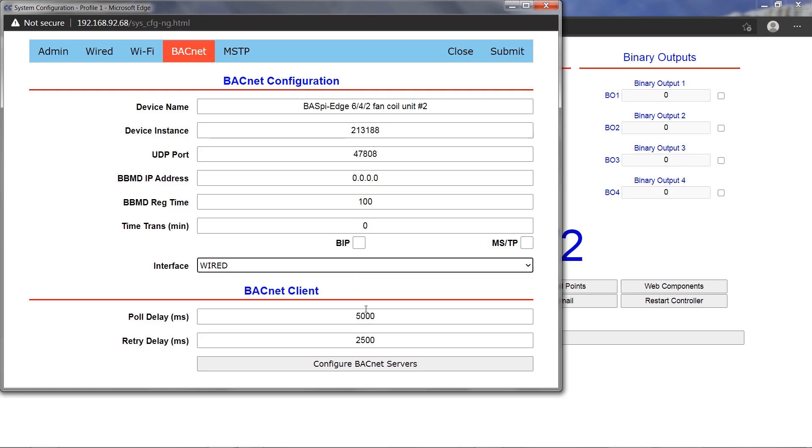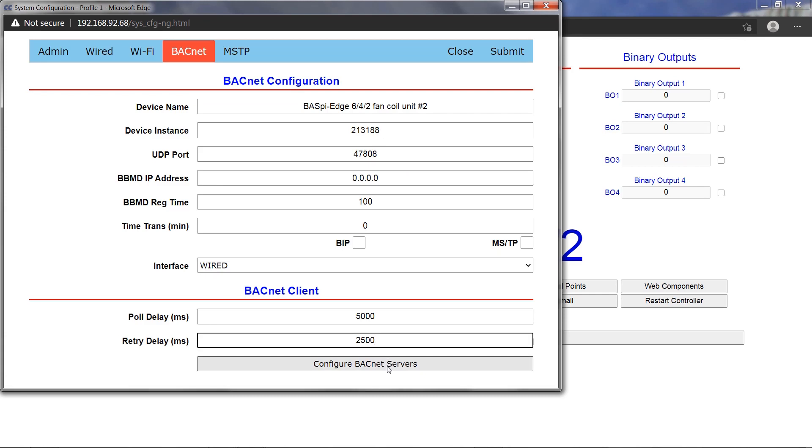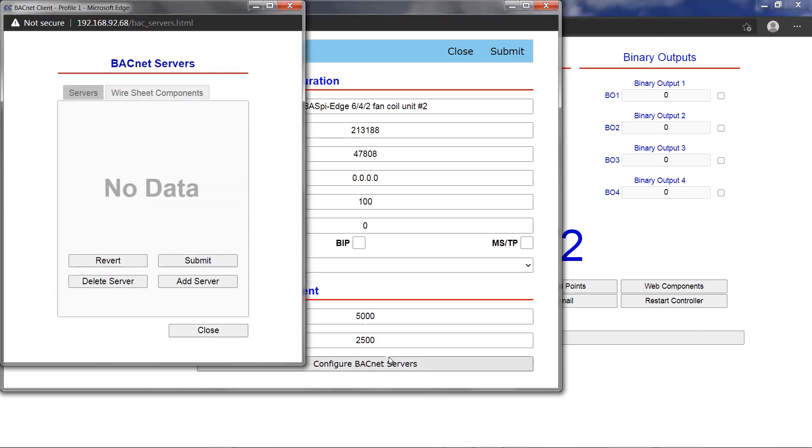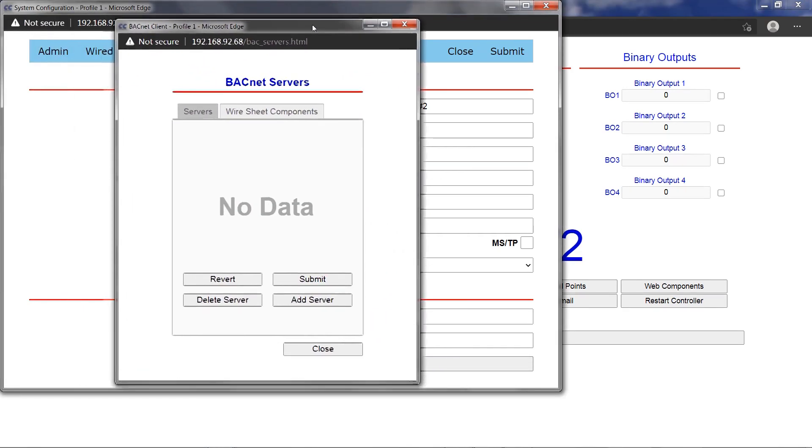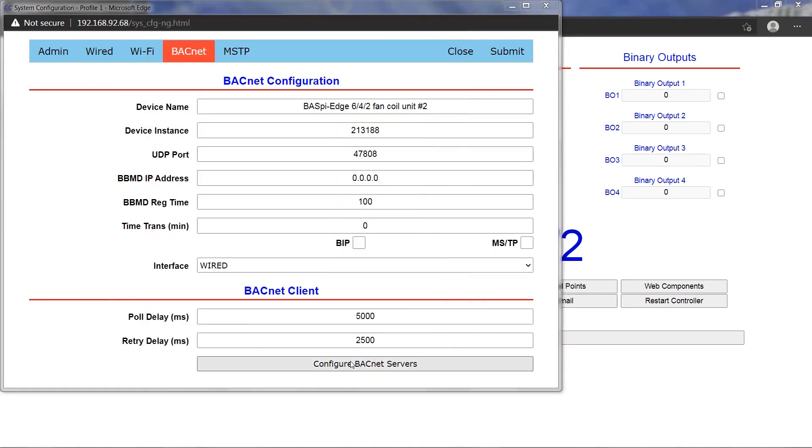The BACnet client pull delay and retry delay in milliseconds can be configured in the BACnet client fields, however the default values are recommended. The Configure BACnet Servers button is the page where BACnet server devices are entered for use with the BASpy Edge BACnet client. This configuration page is explored in the BACnet client training video.